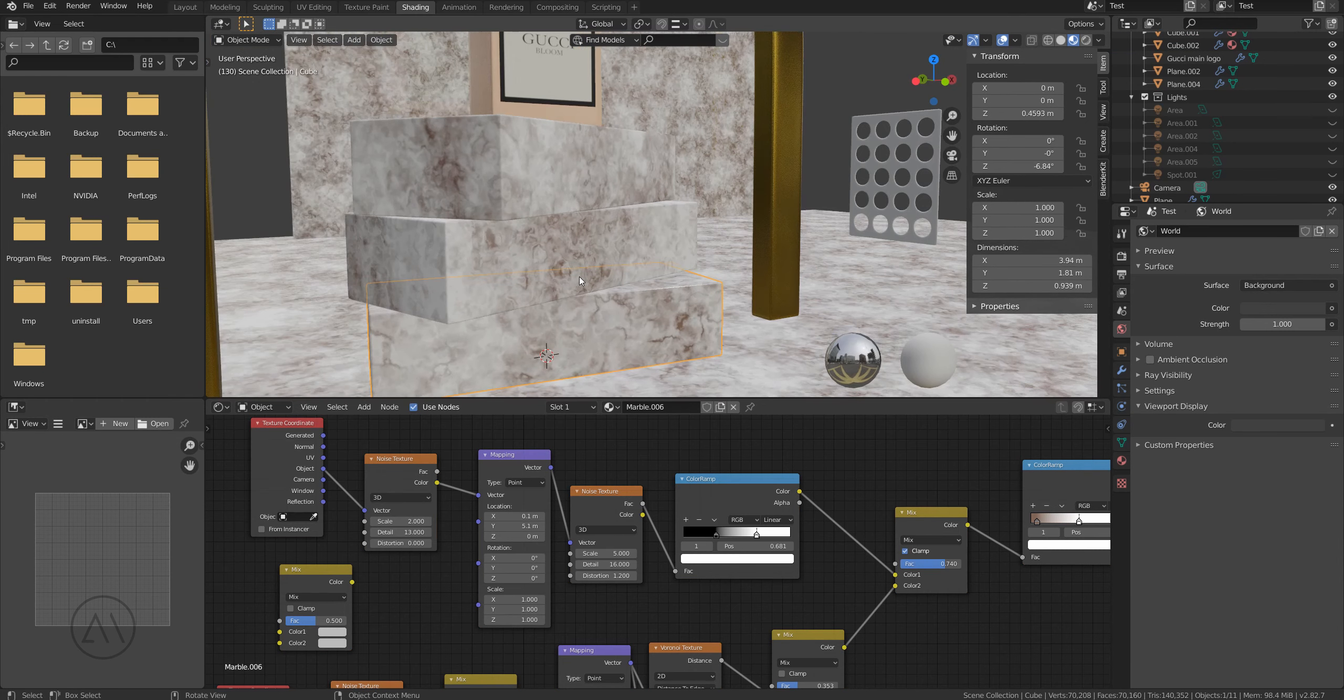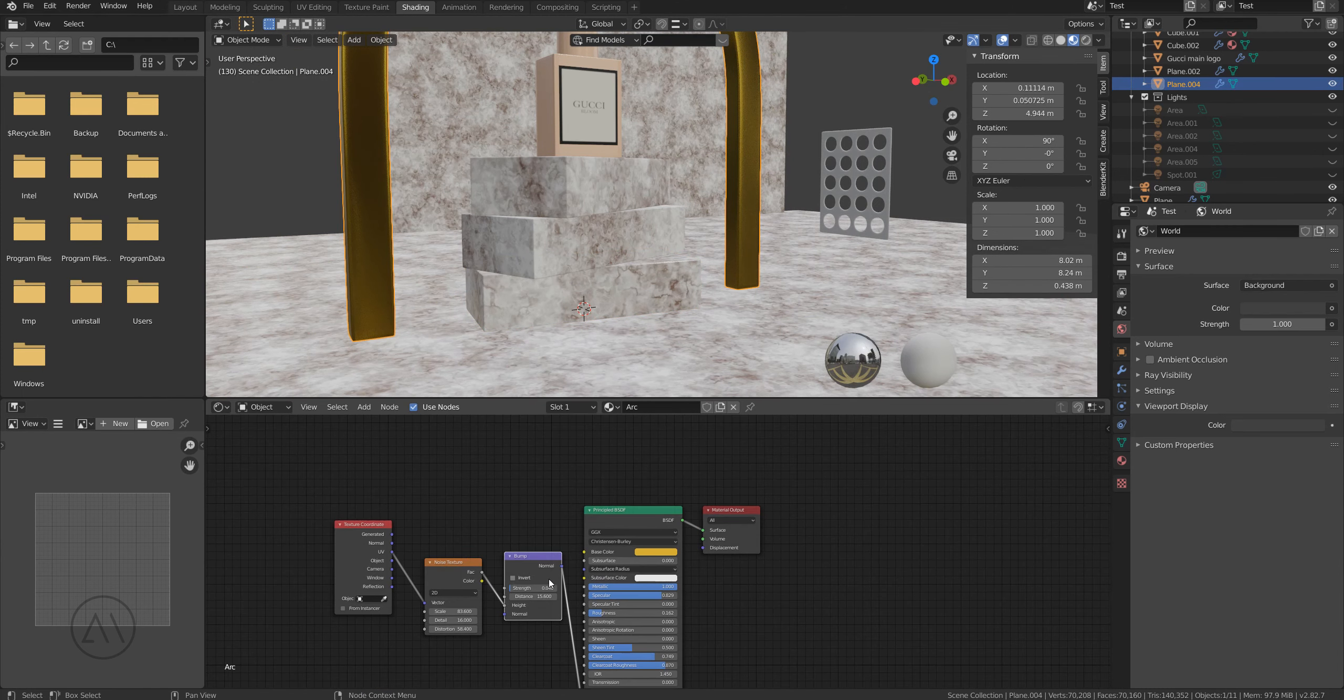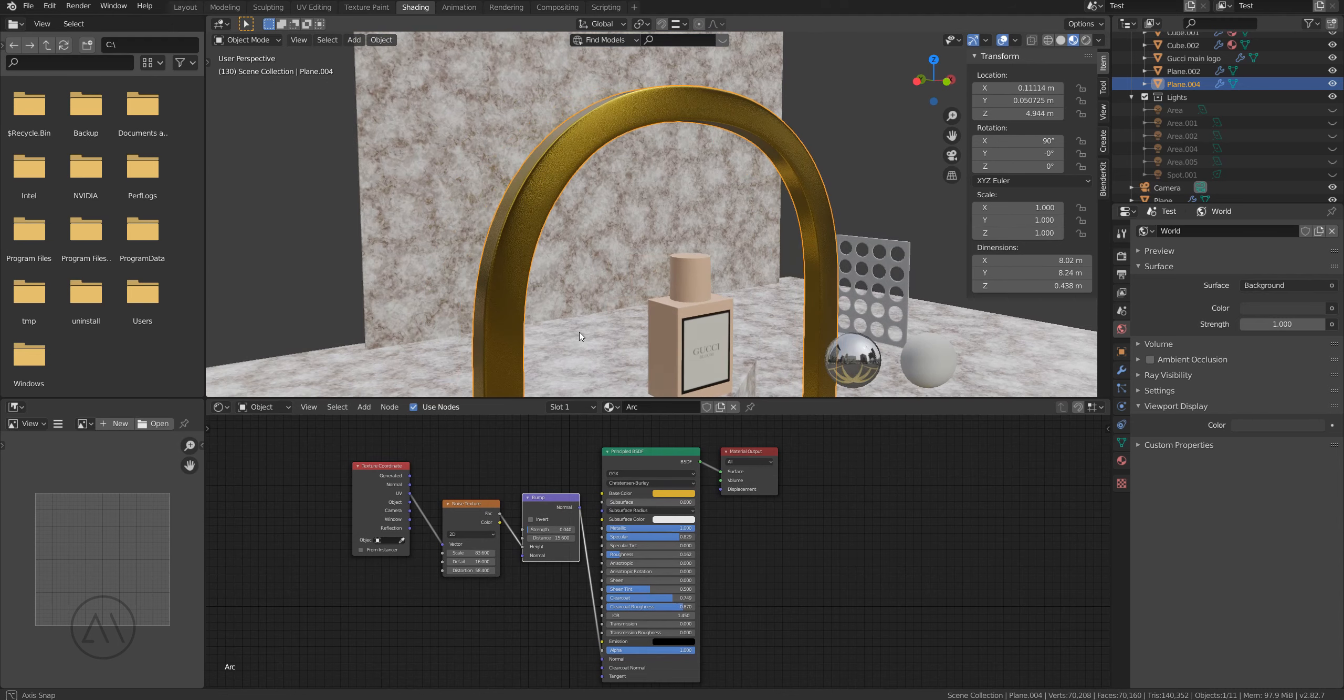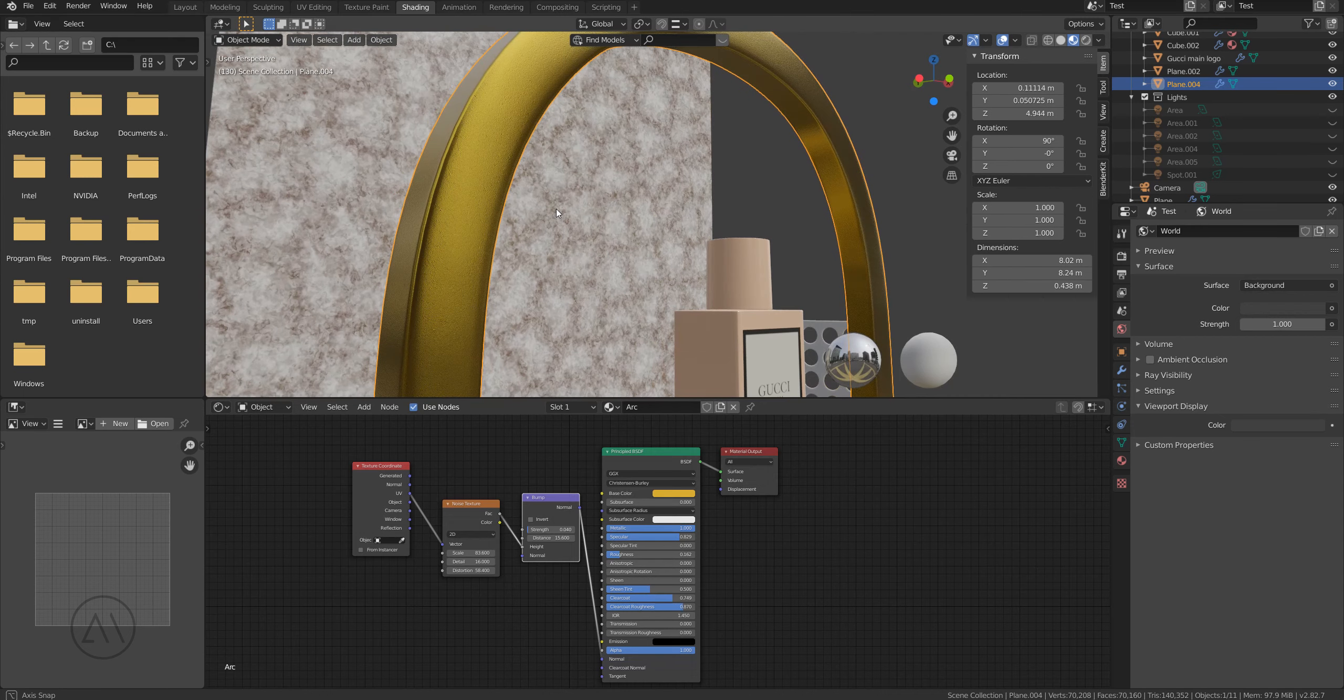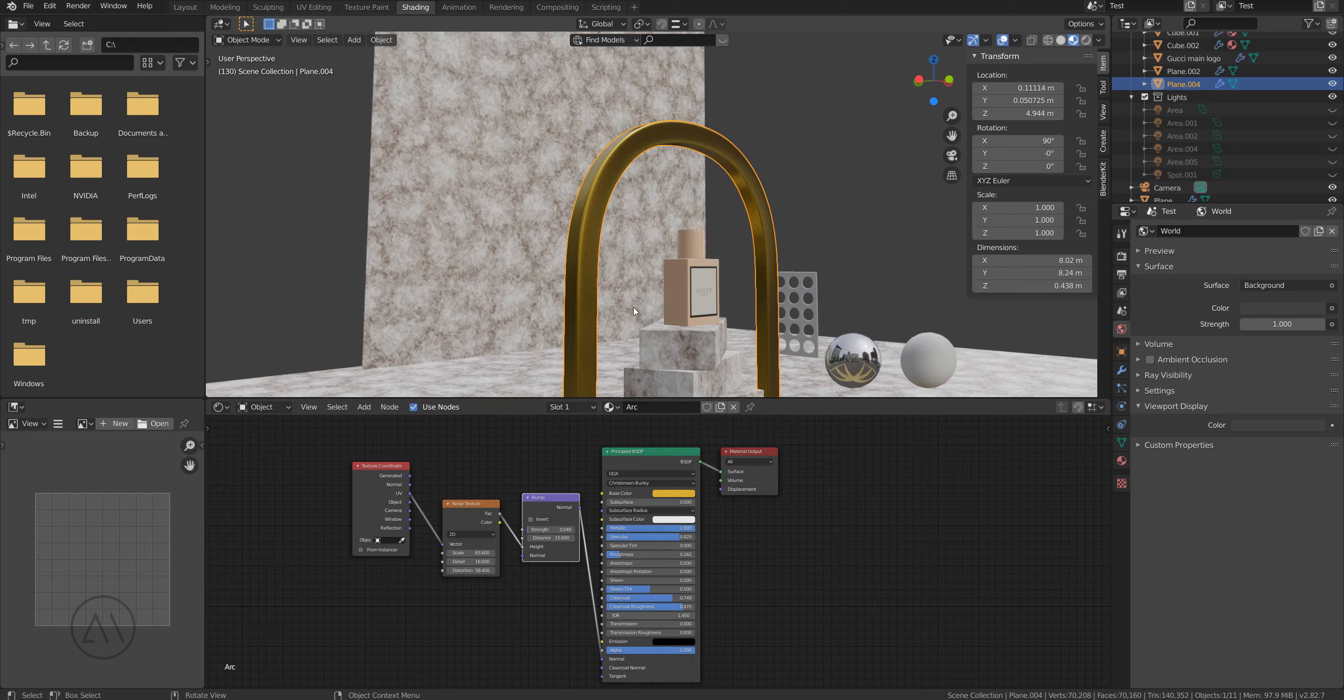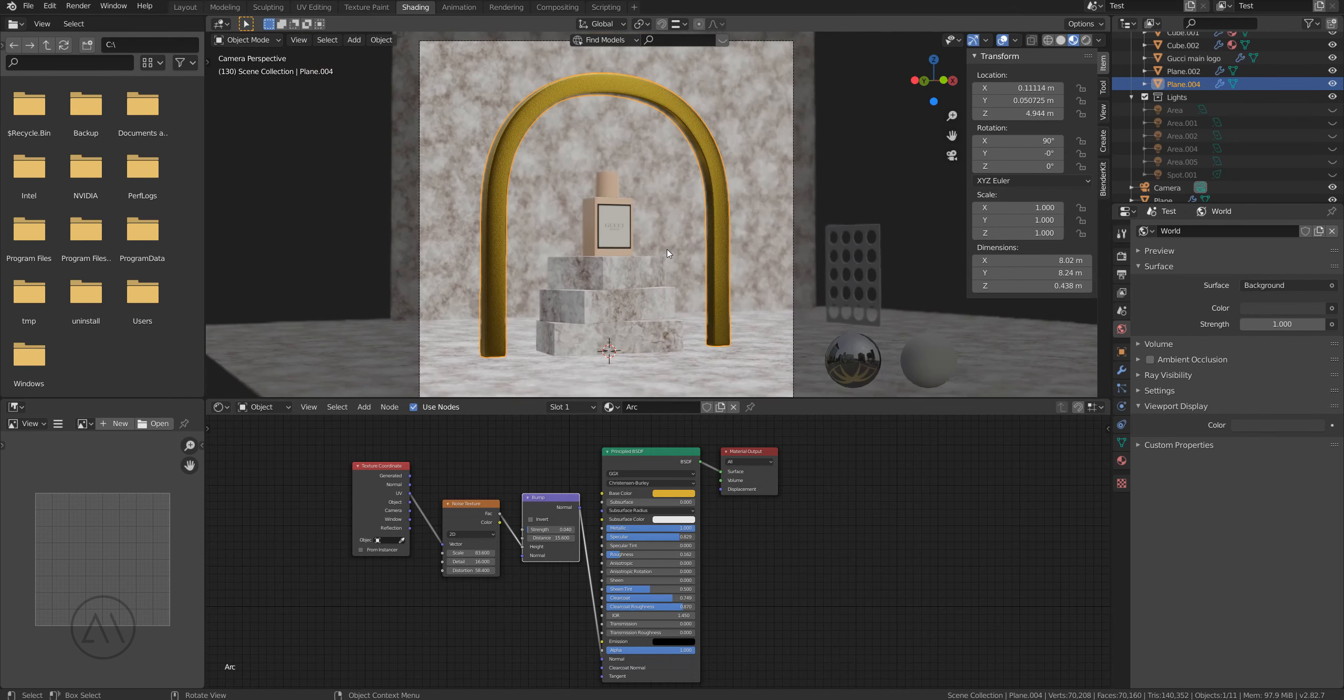Here's the simple kind of gold material with some bump on the model as you can see here. Again from such distance all those tiny details are not really visible.